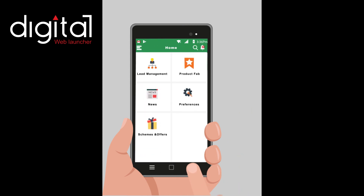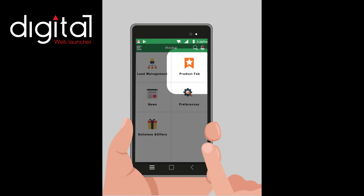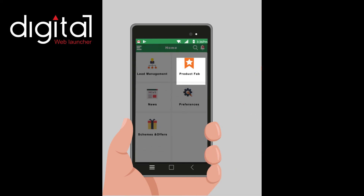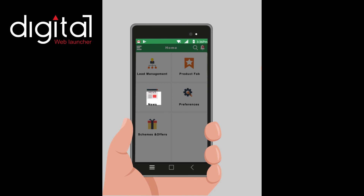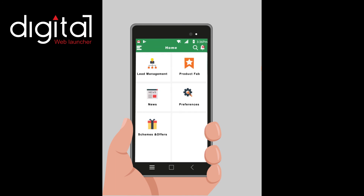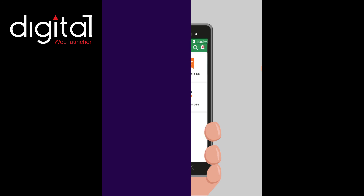Other options on the homepage include Product Hub, which helps to know about products through brochures and videos. News provides information about new launches or any other updates. Preferences allows one to change the app language.